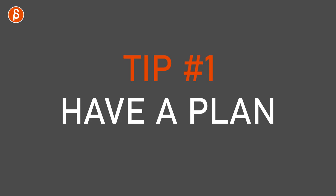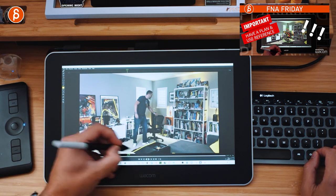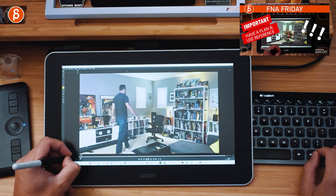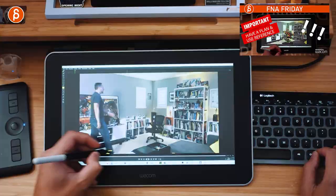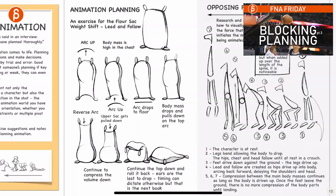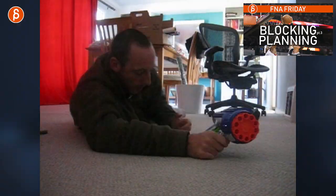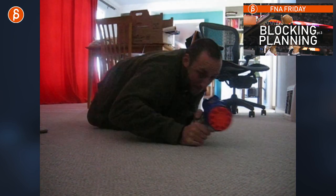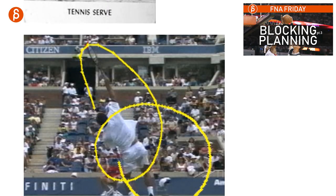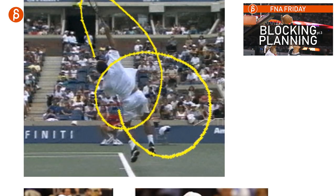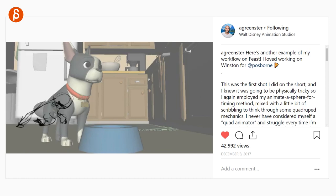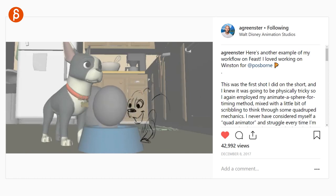Tip number one: the first thing you got to do is have a plan. I know this sounds kind of boring — maybe you're waiting for a specific tool that's going to make you 100% faster — but the thing is, the tools don't matter, the rigs don't matter. I mean, obviously they do, but in a different way. If you don't have a plan, if you don't know what you want to do, then your animation is going to suffer. You're going to meander and waste a bunch of time. Since this is about speed and workflow, you will always be a faster animator when you know what you want to do.